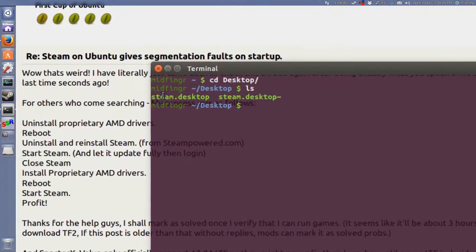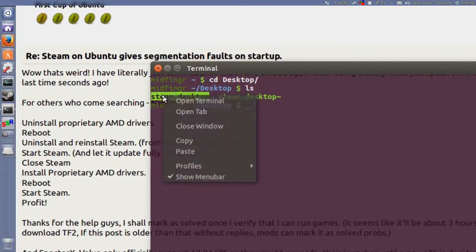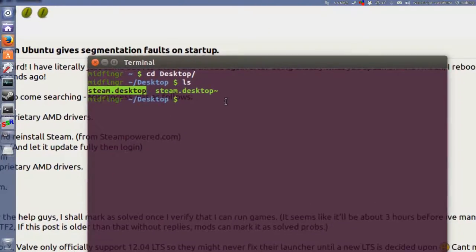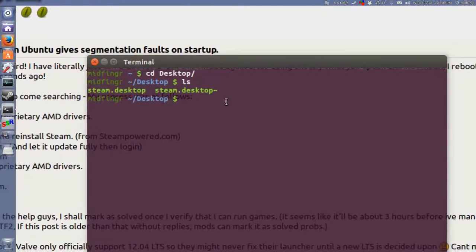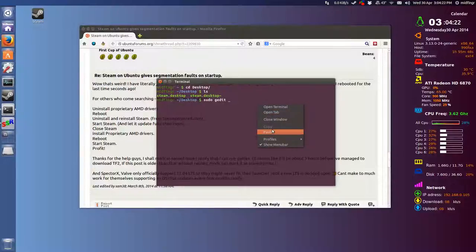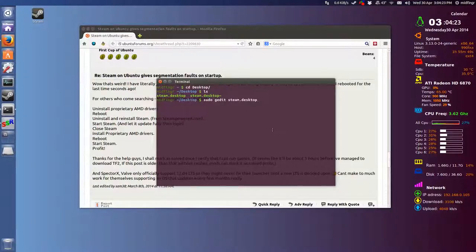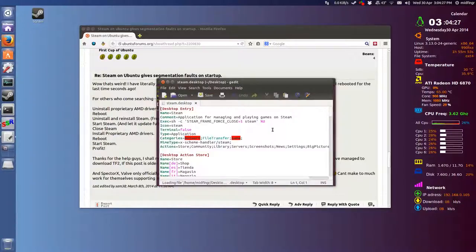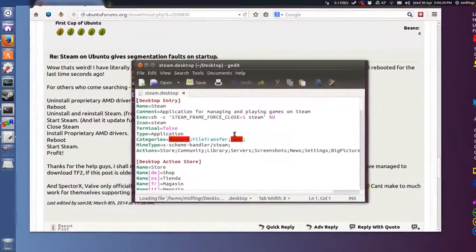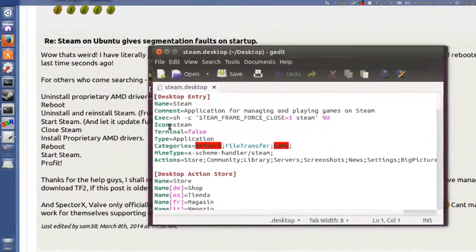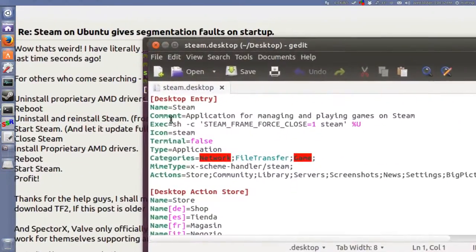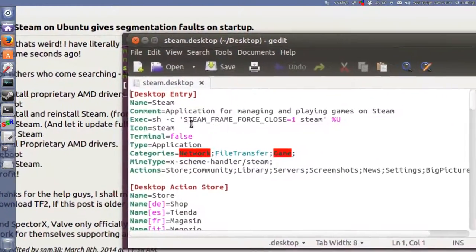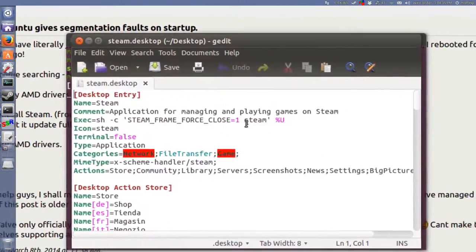So what you do for this is just open a terminal, Control+T, change directory to your desktop, LS, and you should see steam.desktop. We'll copy that and sudo gedit and then paste that in, press Enter, password.